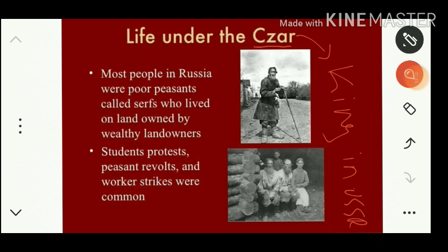The last Tsar of Russia was Nicholas II. Most people in Russia were poor peasants called serfs — bonded laborers who lived on land owned by wealthy landowners. Students protested because proper education was not being provided.